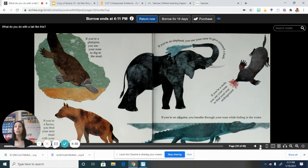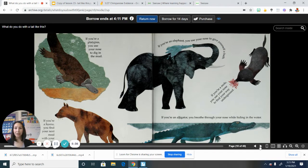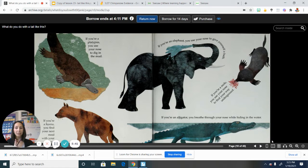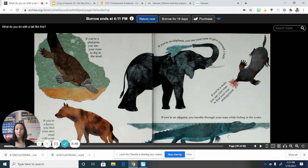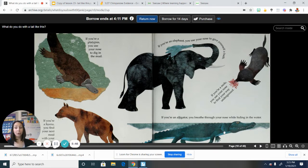And now let's read and see what the text tells us. If you're a platypus, you use your nose to dig in the mud. Hmm, something else now I know. They use their nose for digging in the mud. All right, we're going to take a look at one more spot in the book and talk about a new text feature. So let me turn to that page and we'll take a quick look.